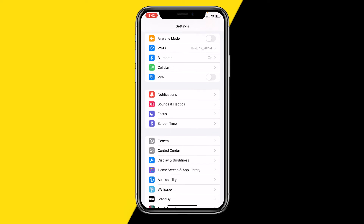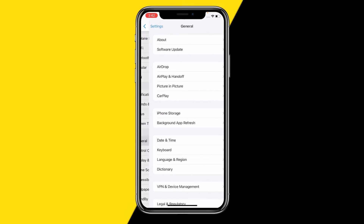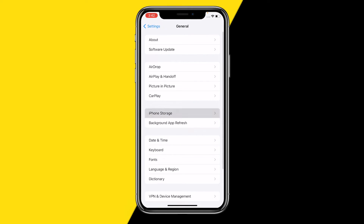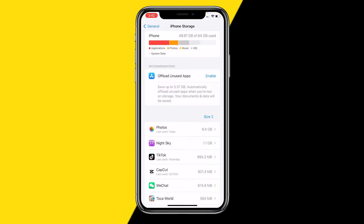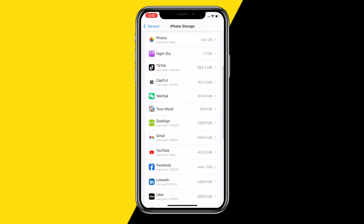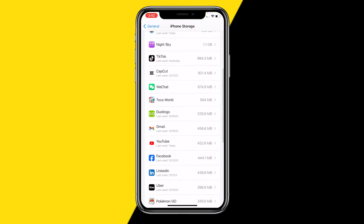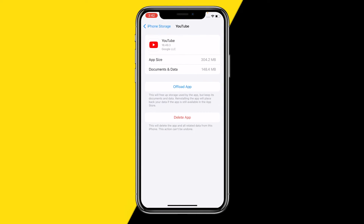If you've already done that, head into Settings and clear the cache on your YouTube app. It's a little different on Android versus iPhone. On iPhone, go into General, then iPhone Storage. On Android, you can search it up on Google — it literally takes ten seconds. Once you've done that, click on YouTube.